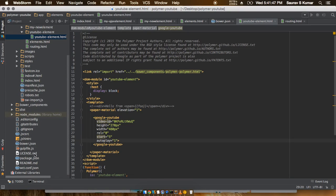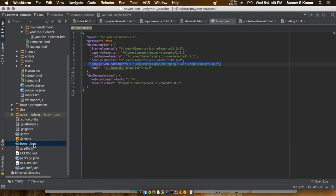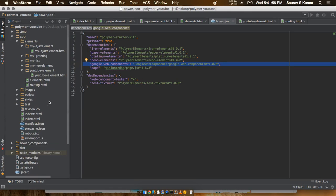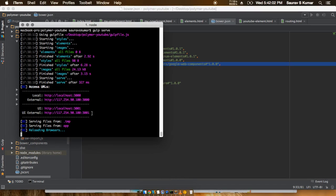Yes, okay. So bower.json file - I have already done this. What this line actually does is tell Bower to install these files if not already present.